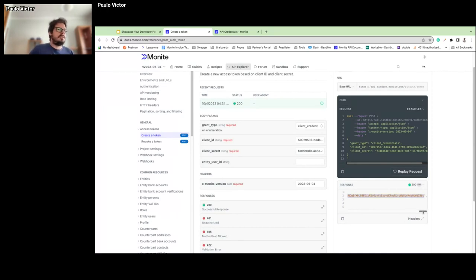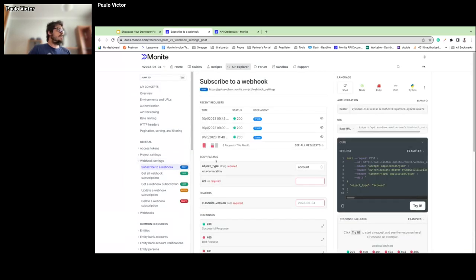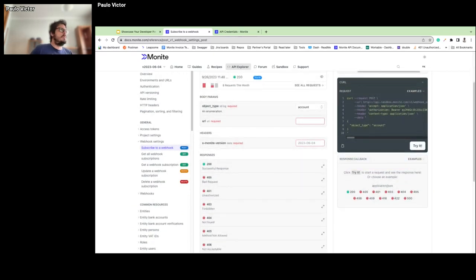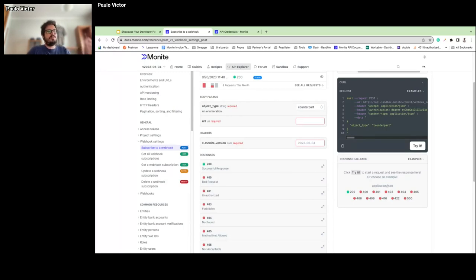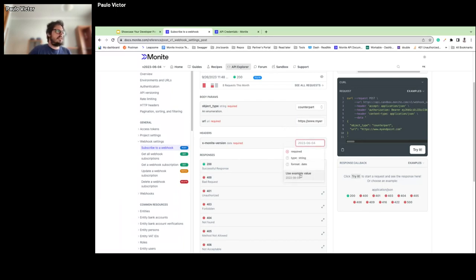With this token, we can run other API calls. I'll choose Webhook Settings — our use case is to create a new webhook. Let's create a webhook to monitor changes in counterparts. A counterpart is a third party you can buy or sell products and services with — in other words, the company you do business with. I'll select that I want to monitor this object type and enter the address of my webhook endpoint, then select the API version.